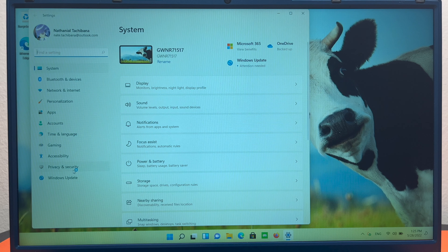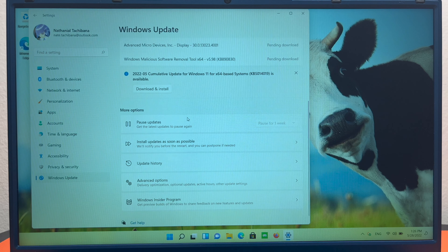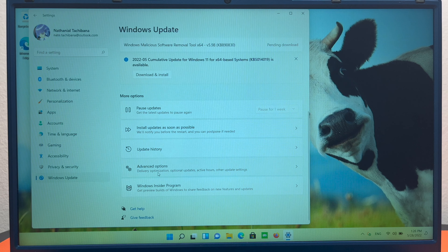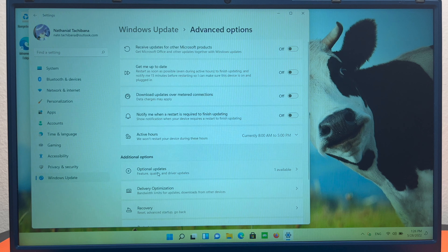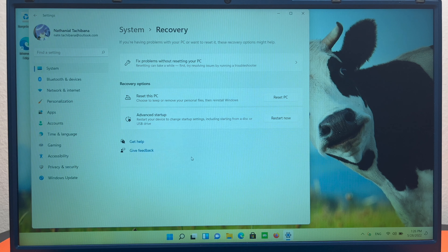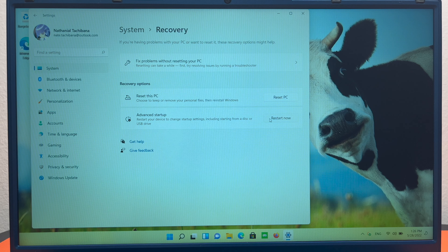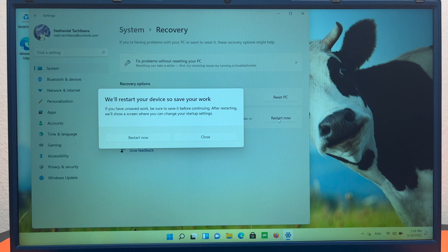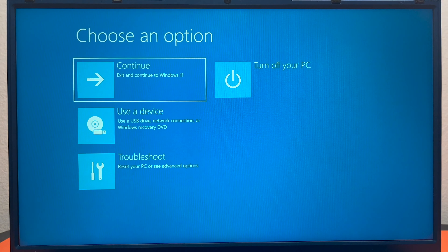Go to Privacy and Security, then Windows Update, scroll down to Advanced Options, scroll down some more to Recovery, and here it says Advanced Startup — 'Restart your device to change startup settings including starting from a disk or USB drive.' Hit Restart Now, and just like that we're back at the Windows recovery environment.